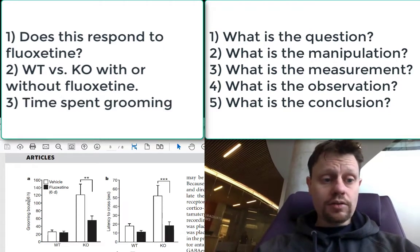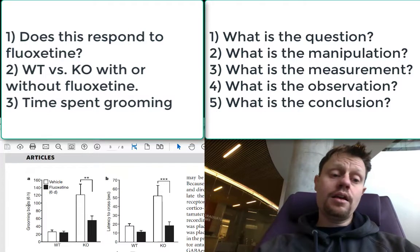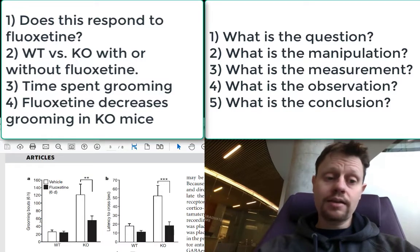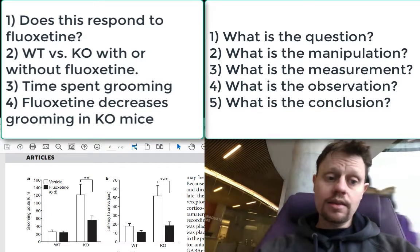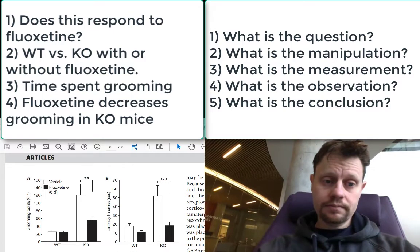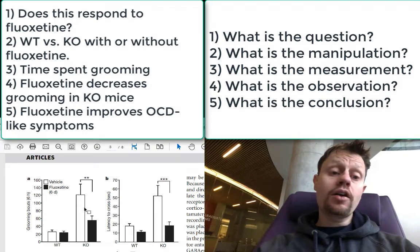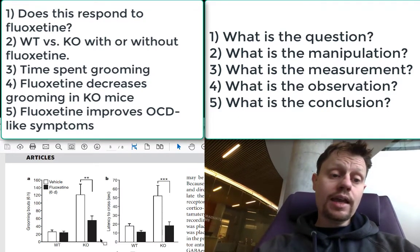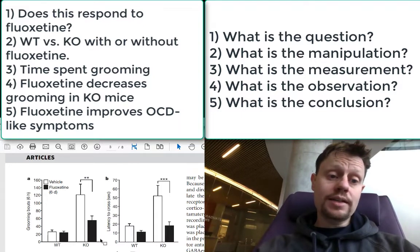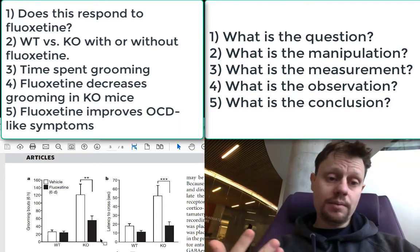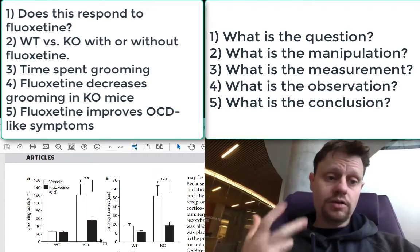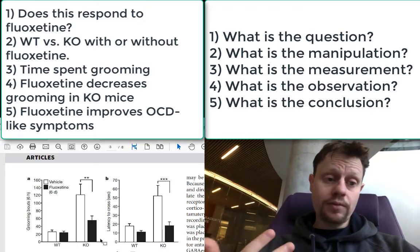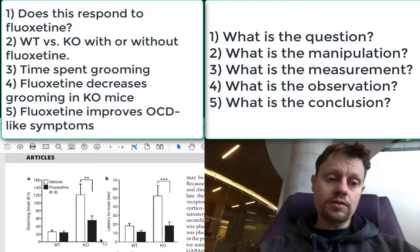The measurement is how many times they groom over a six-hour period. The result is that fluoxetine, or Prozac, decreases the amount of time spent grooming, and their conclusion is that fluoxetine improves the OCD behaviors. Again, they don't directly observe that fluoxetine removes OCD-like behaviors — they directly observe that fluoxetine decreases grooming. They conclude and infer from this that fluoxetine improves the OCD-like behaviors.